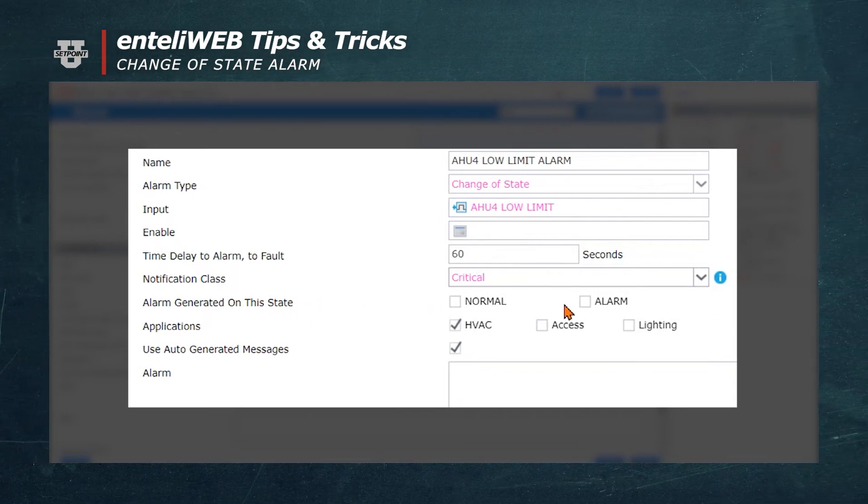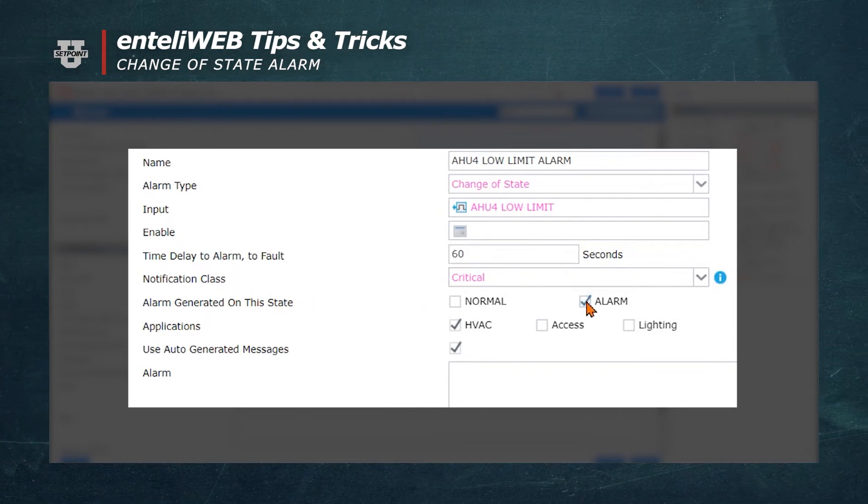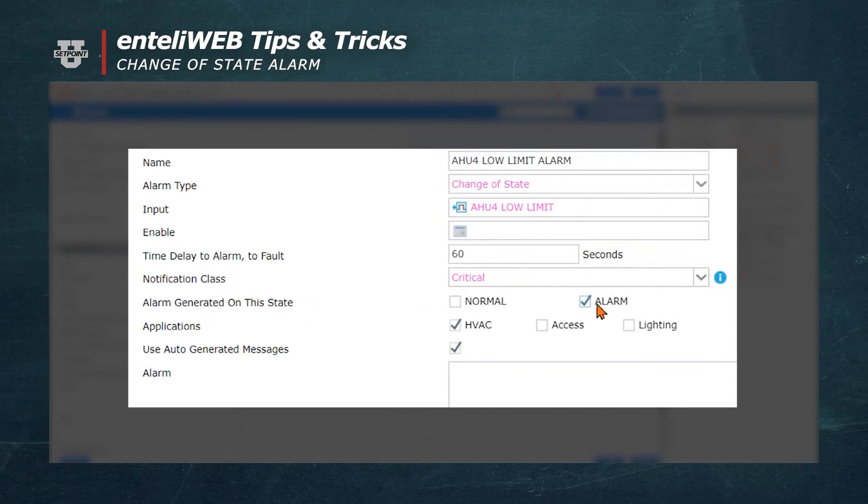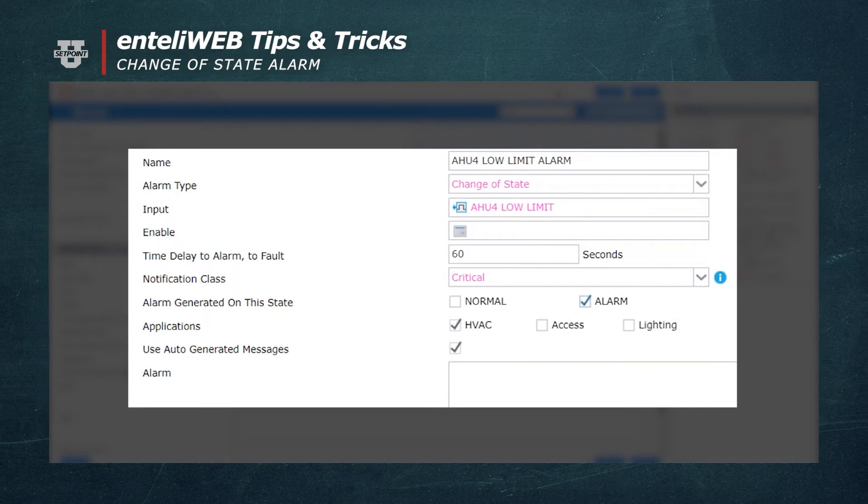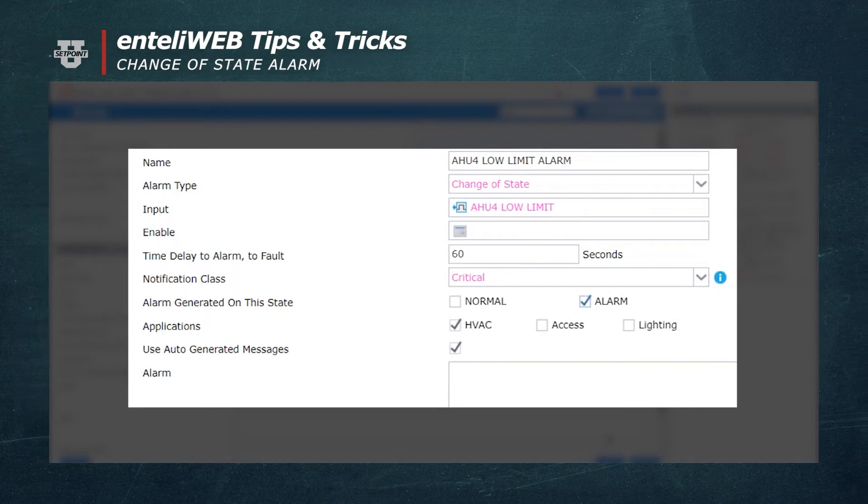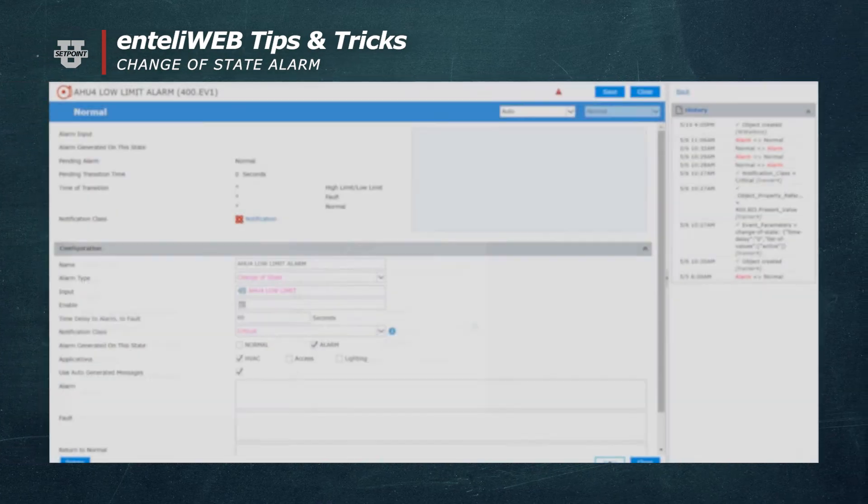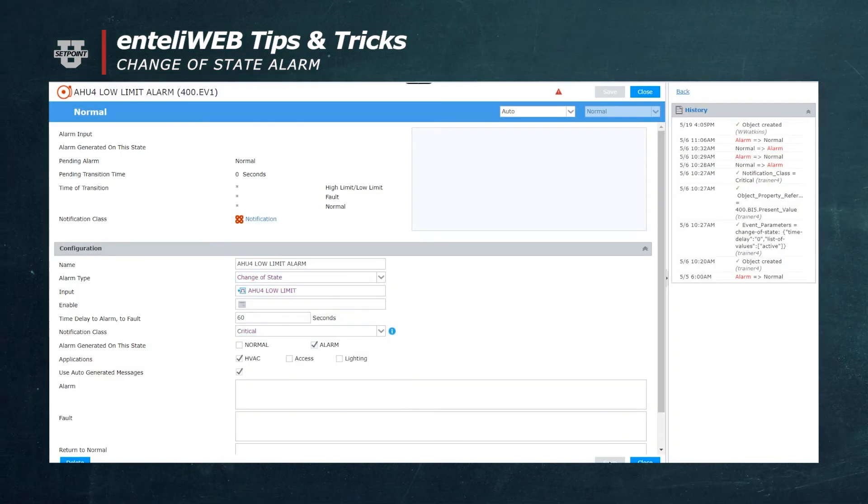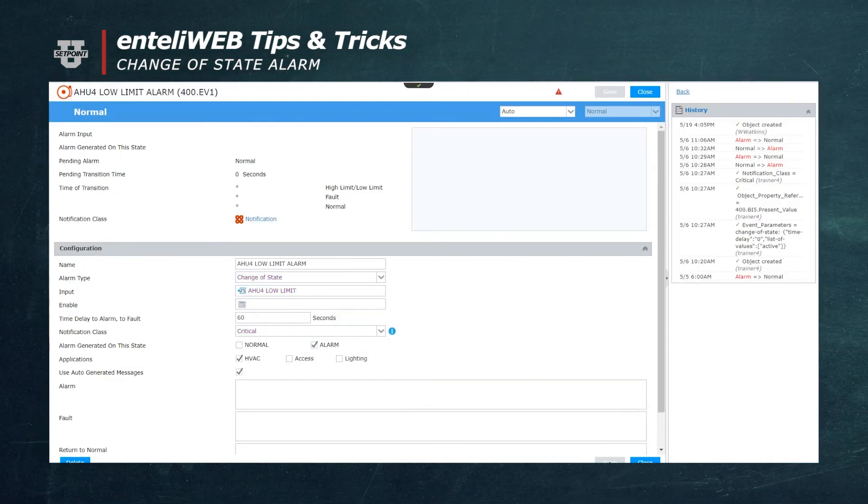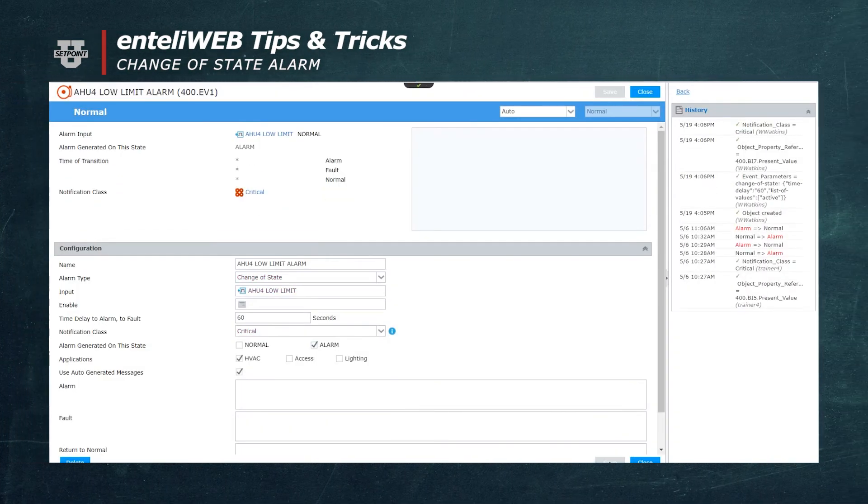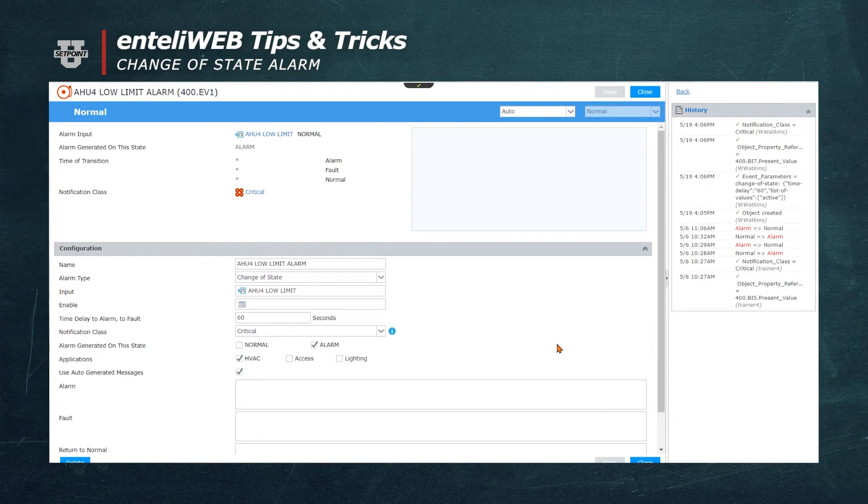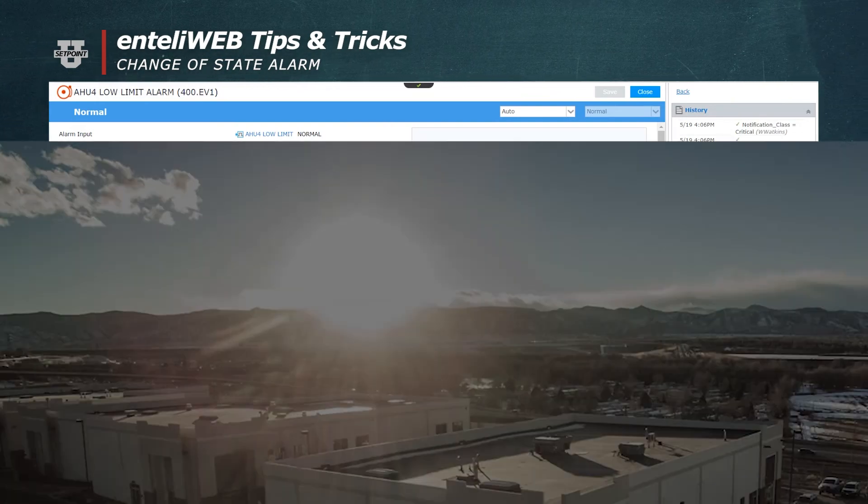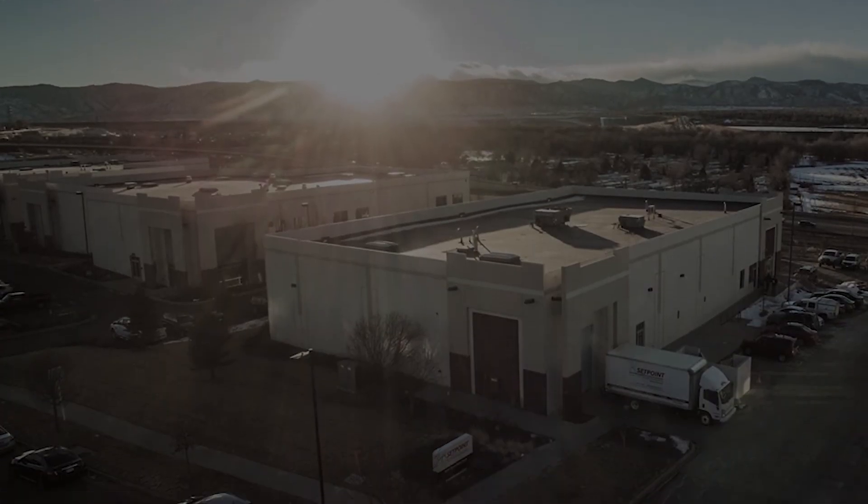Next, we'll need to determine when an alarm is generated, so we'll click on Alarm. Once this is accomplished, we'll select Save, and now we'll have created an alarm associated with the low temperature of the equipment.